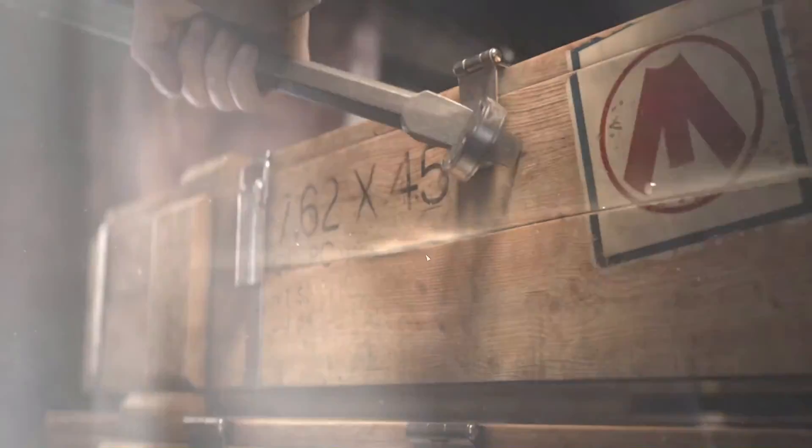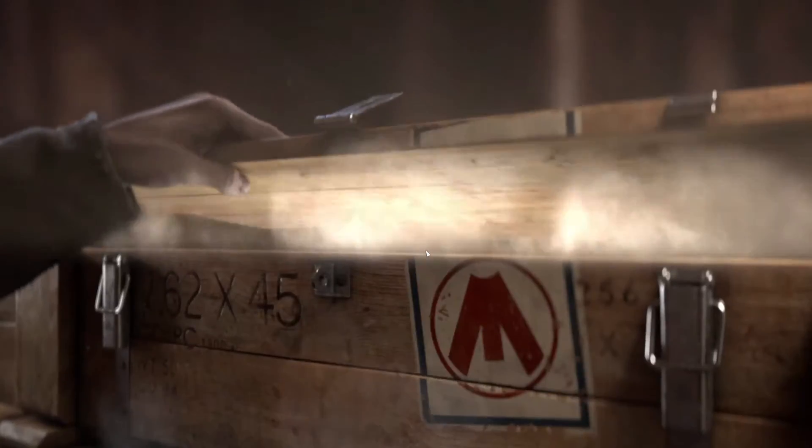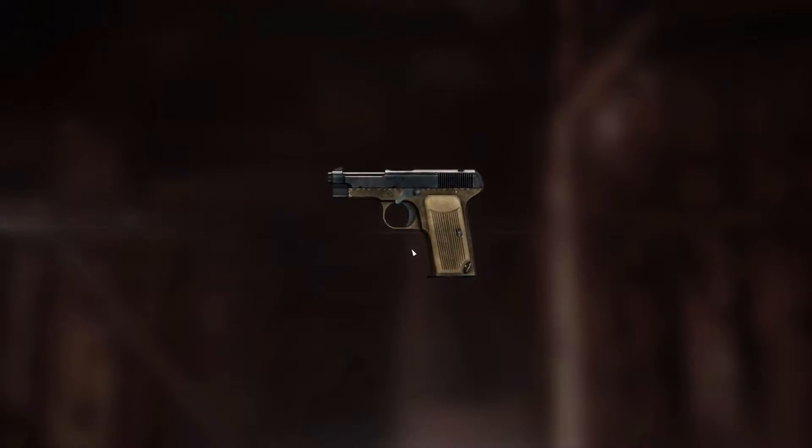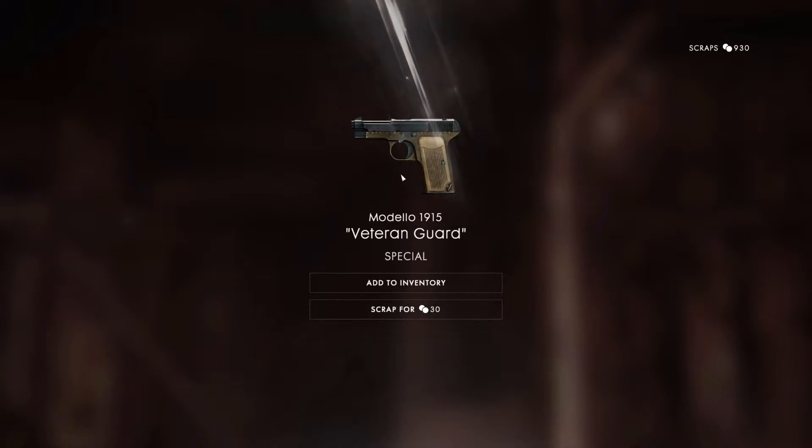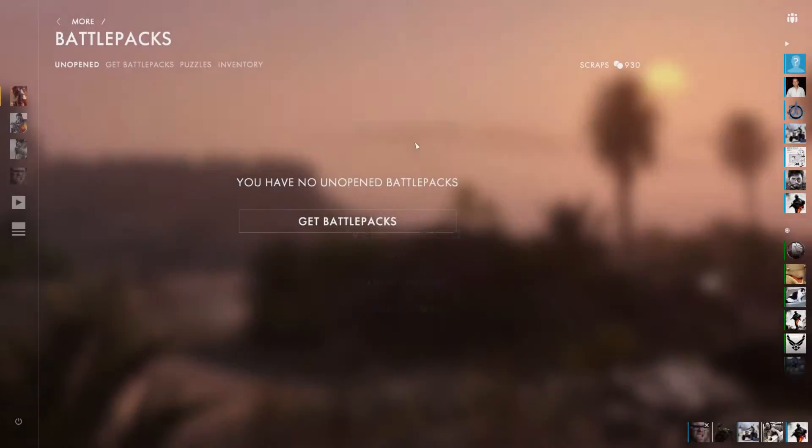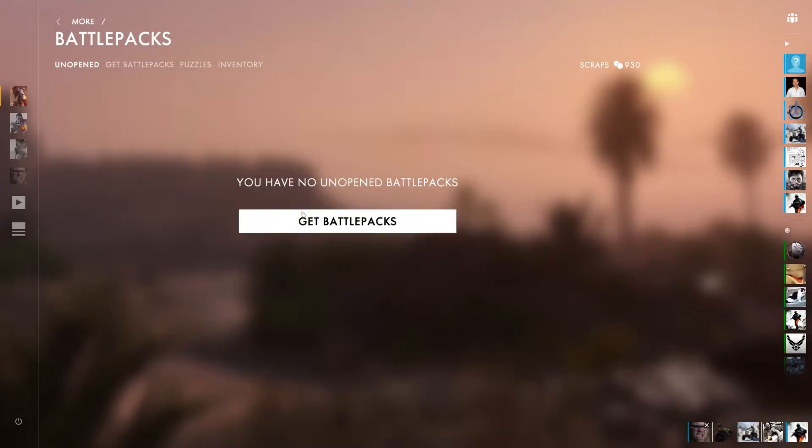Yeah, battle packs, they're nothing to get hyped about. That one does look alright though, but I don't use that pistol.